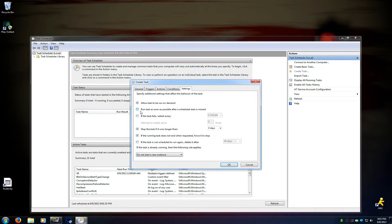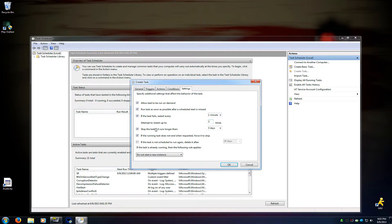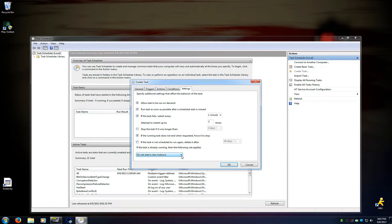Settings. I like to do, this is kind of personal preference over here. Run task as soon as possible after a scheduled start is missed, of course. If the task fails, restart every one minute and then up to three times. If it doesn't load after three attempts, I think you've got bigger problems. So default numbers are good there. And then this one, I unchecked this one. Stop the task if it runs longer than three days. I'd like to keep it running at all times, so I'm unchecking that. I'm leaving that one checked by default, this one unchecked by default, and leave that drop-down box the same as default. And you hit OK.